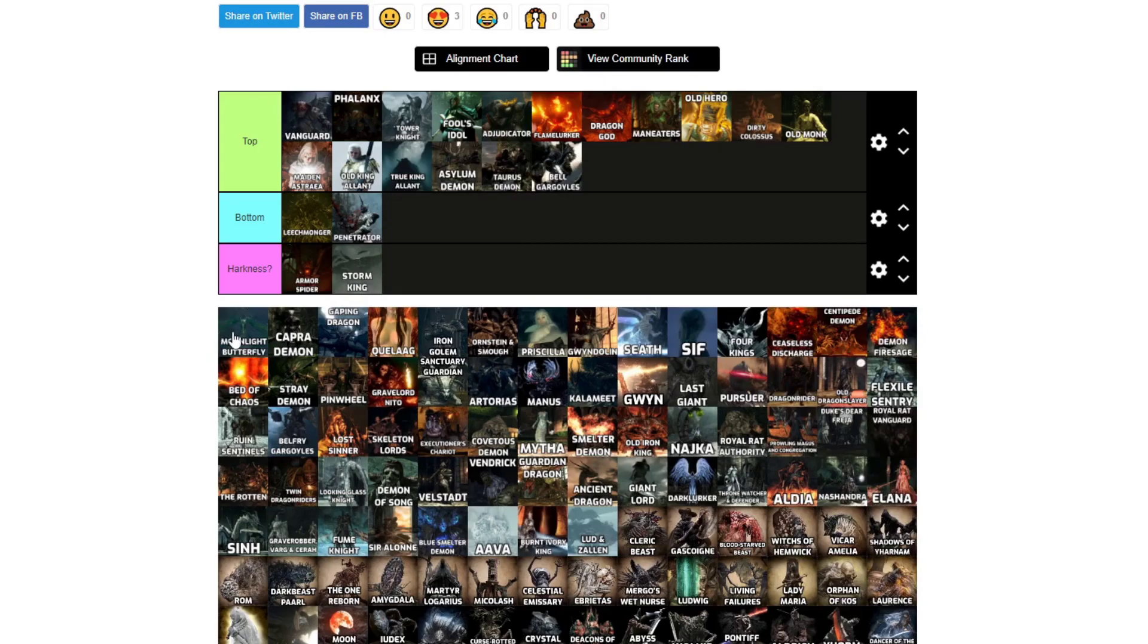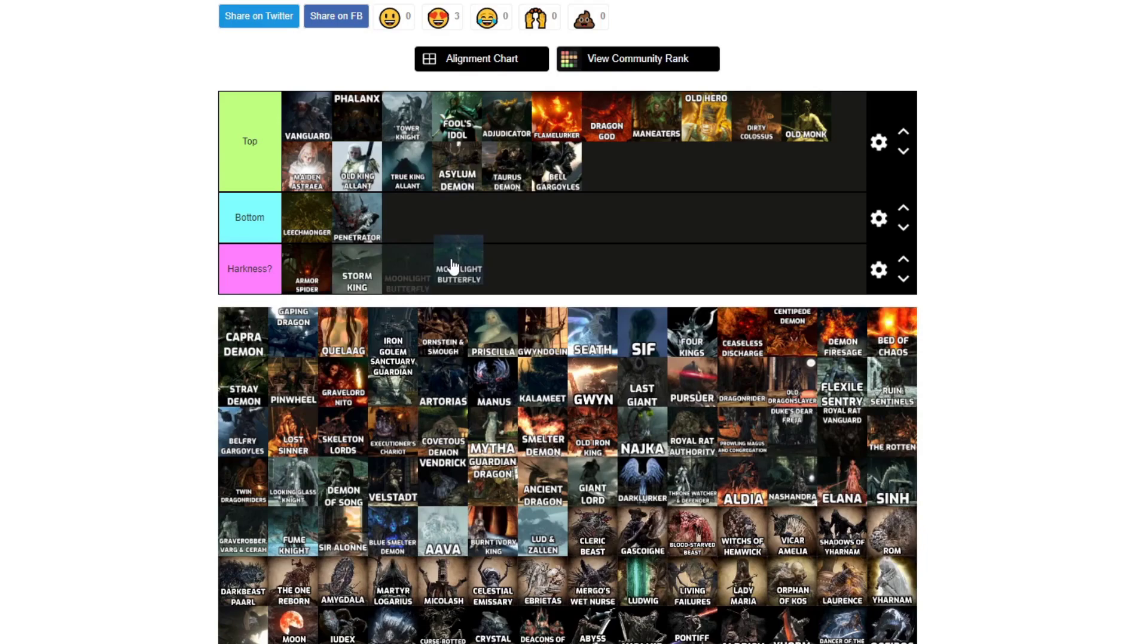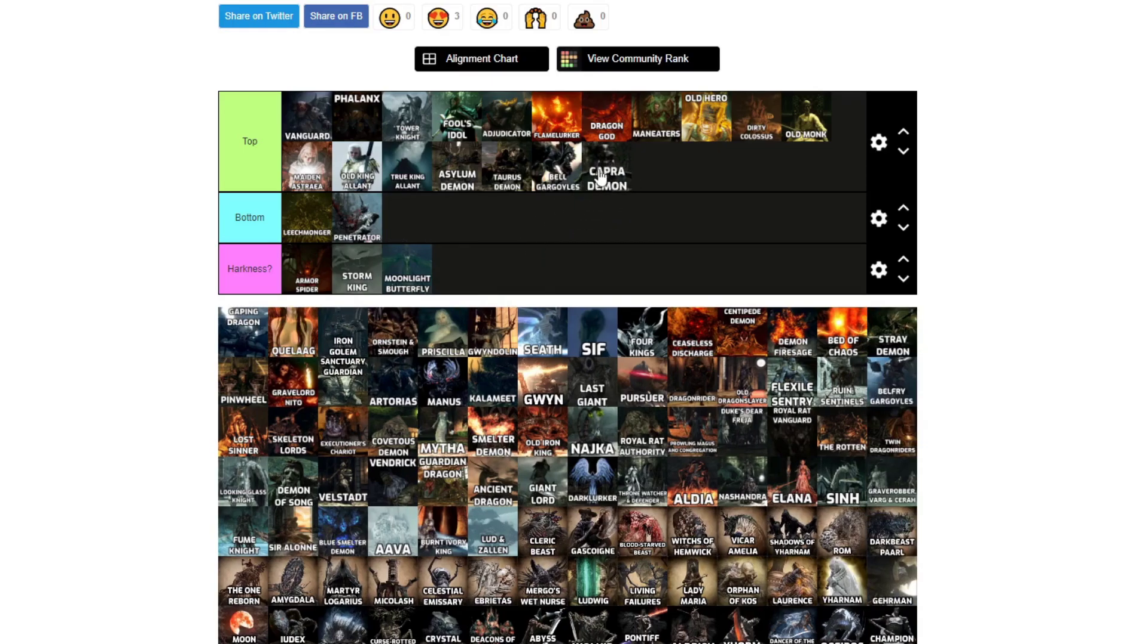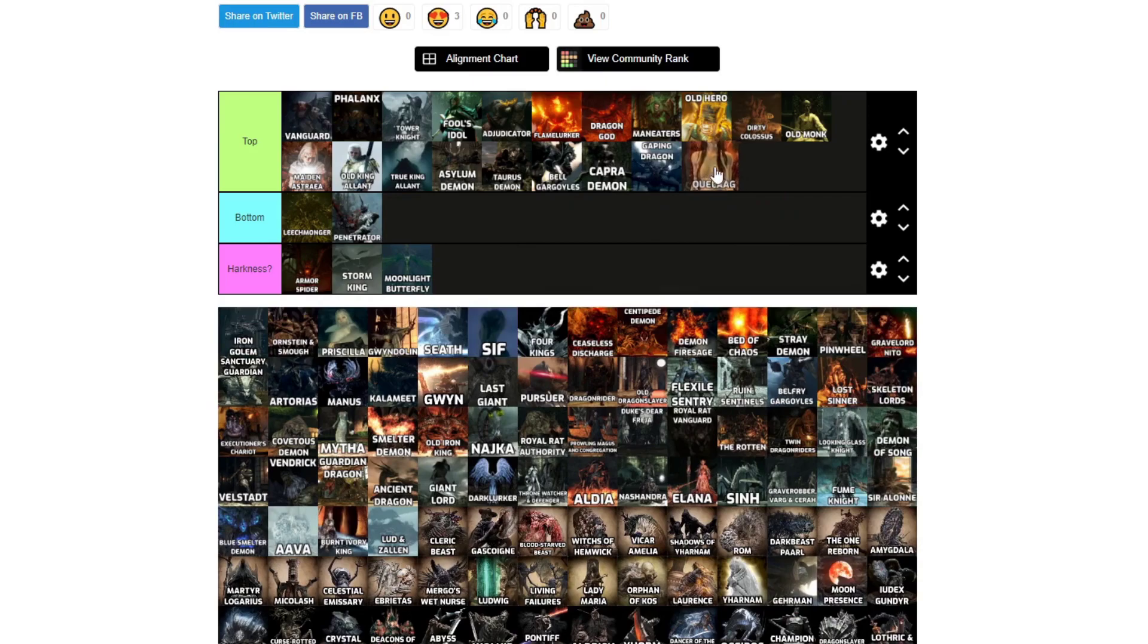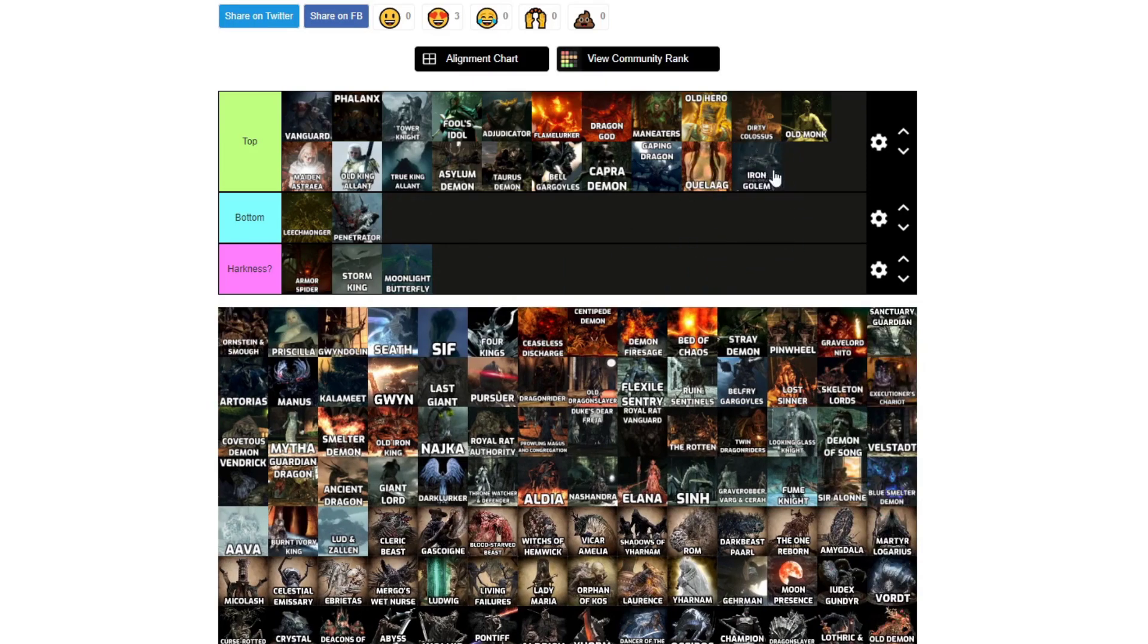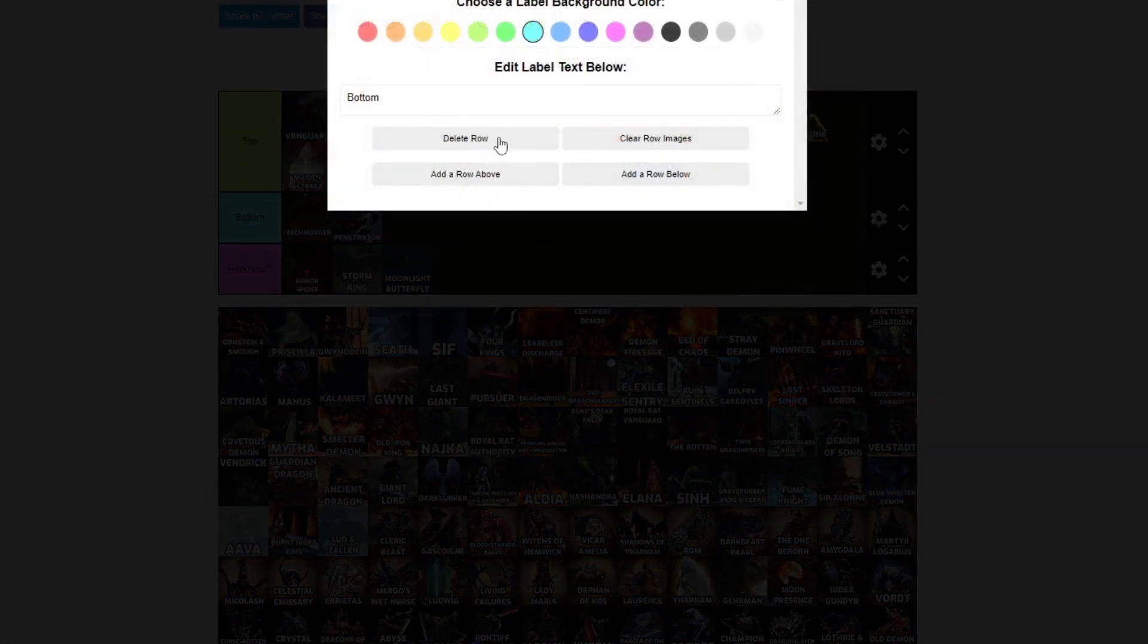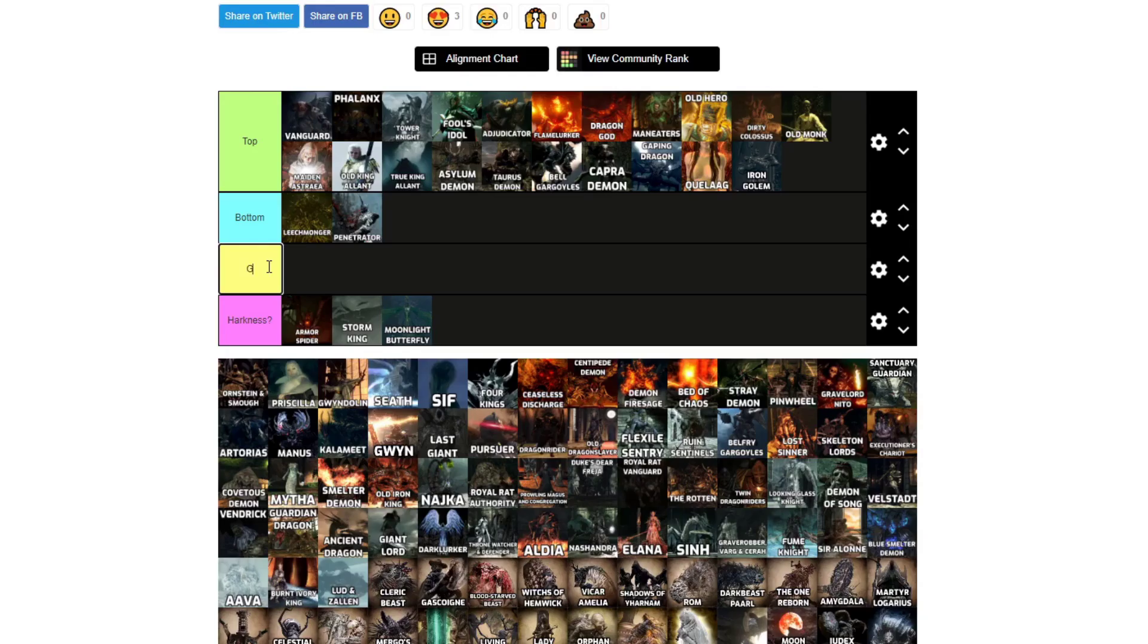Moonlight Butterfly, is that also Harkness? Yeah, I mean, it's just a fucking butterfly. Capra Demon, I'd top. Gaping Dragon, look at those teeth, self-explanatory. Iron Golem, top. Ornstein and Smough, I need to make a new tier, call it gank slash both.